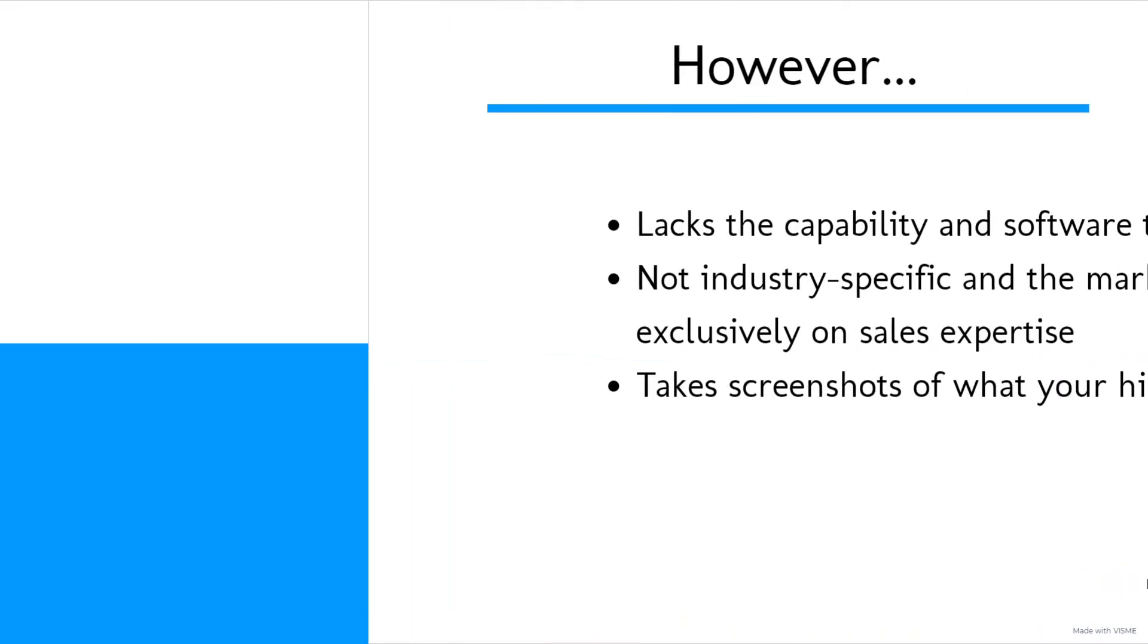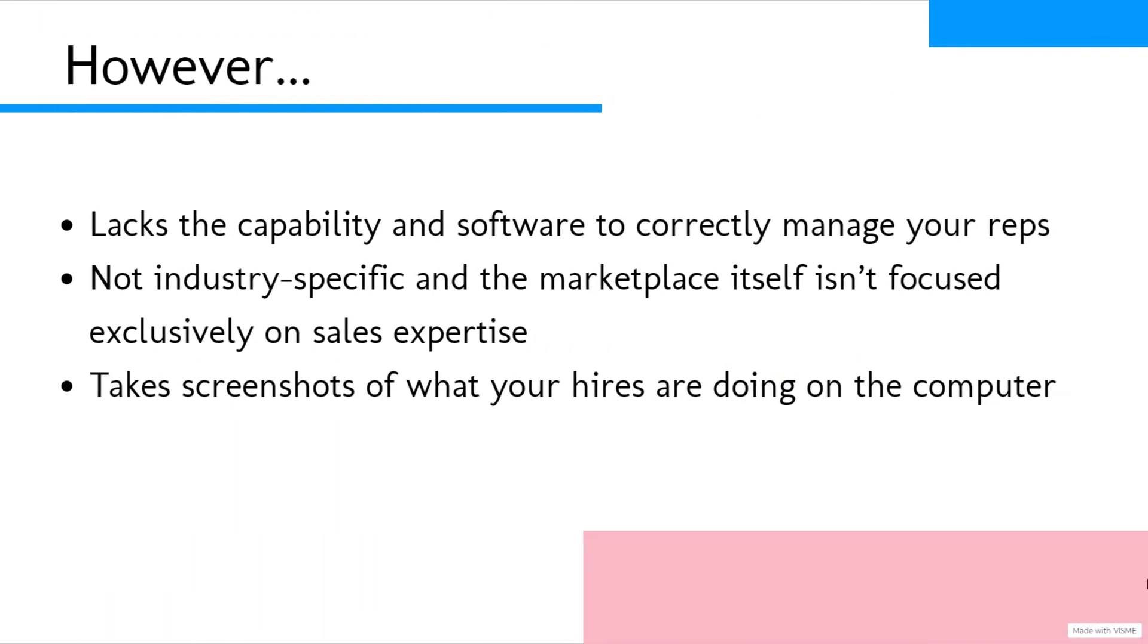However, they do lack the capability and software to correctly manage your reps. Additionally, they're not industry-specific and the marketplace itself isn't focused exclusively on sales expertise.